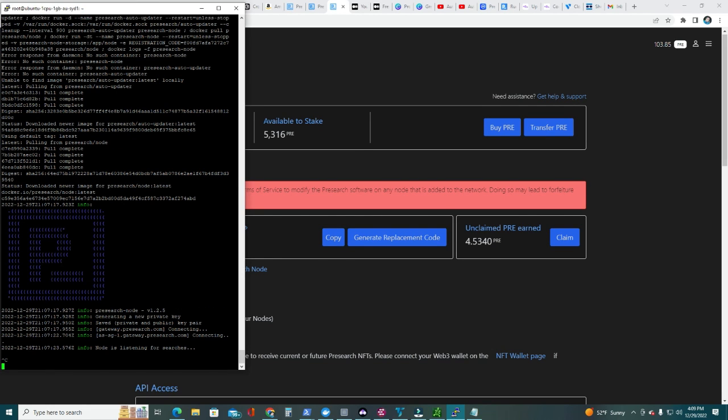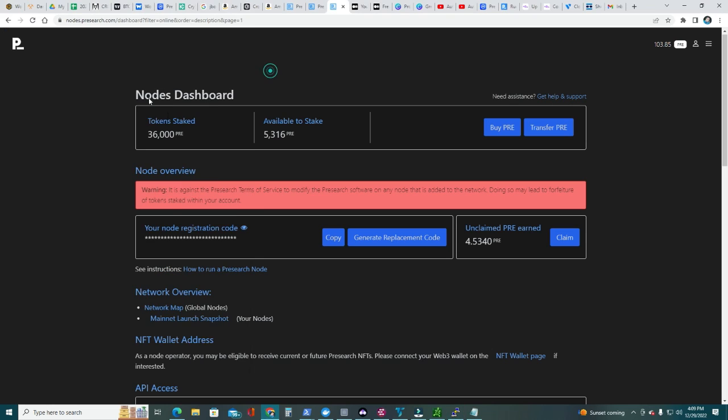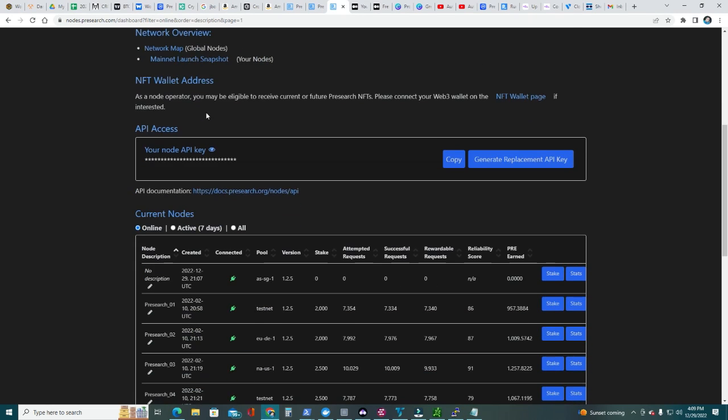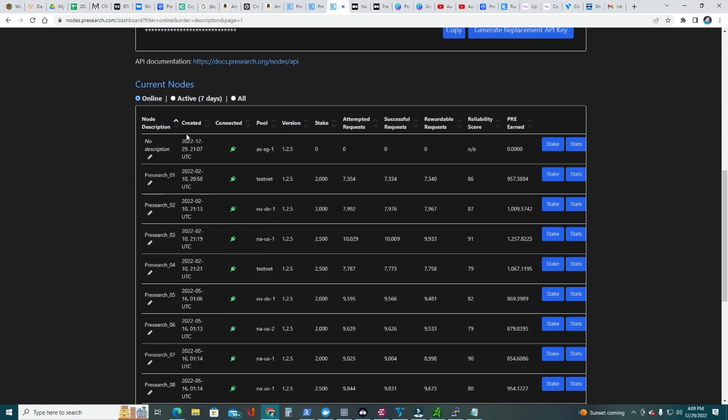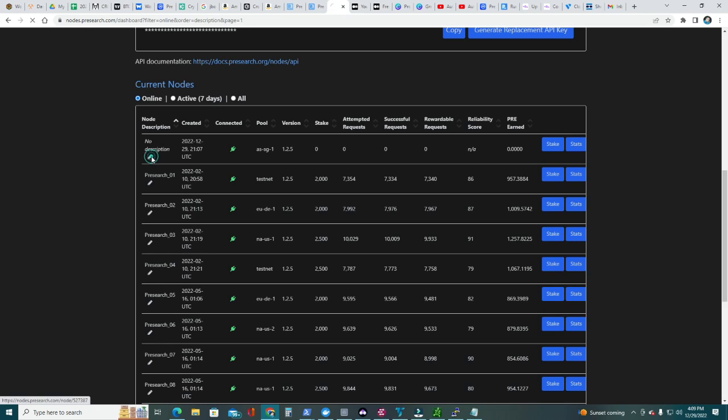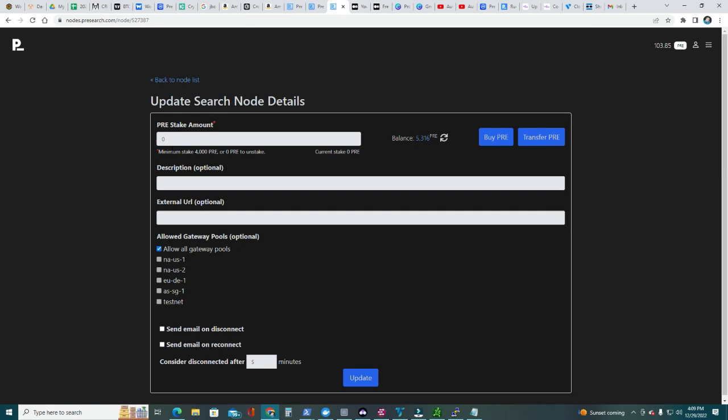Now that we have our Presearch node up and running, let's go back to our dashboard. You should see node listening for searches. It's listening for searches. Let's go back to our node dashboards. I have all my nodes here named. Now I have this new node description, that means I have a new node there. It has today's date, I know this is the new one I just created. Go ahead and edit node, and here's what we're gonna stake the 4,000. I'm gonna stake 4,000.